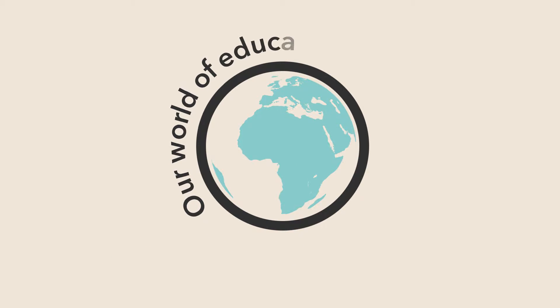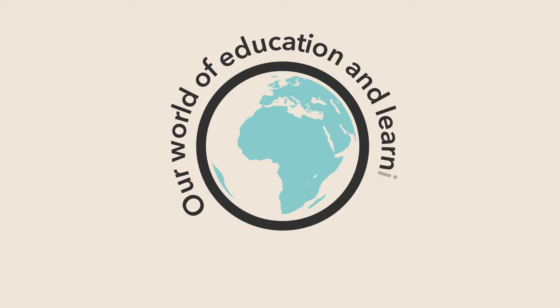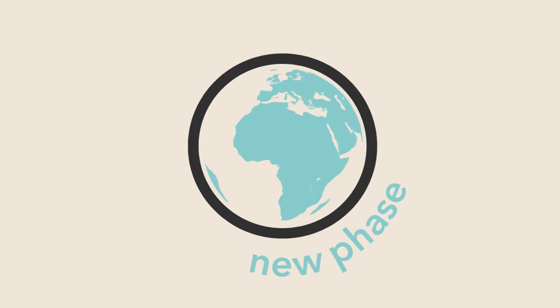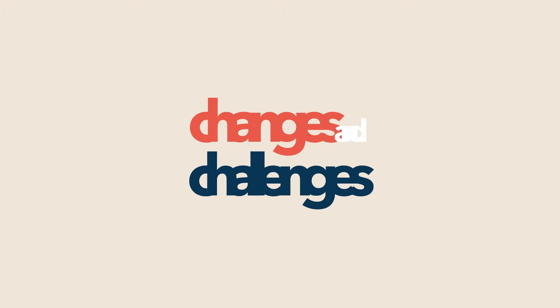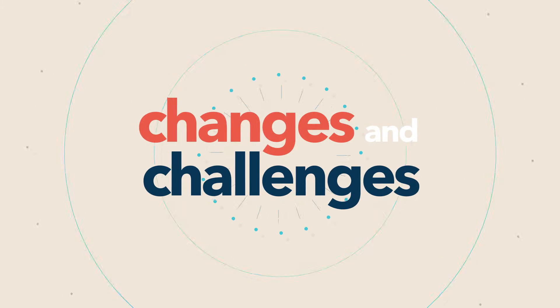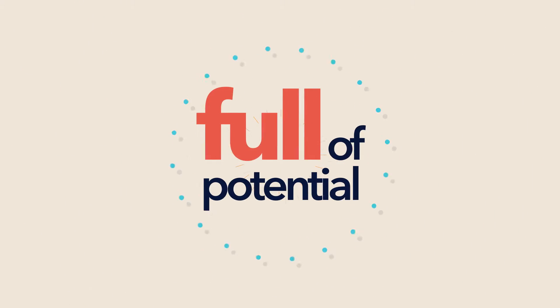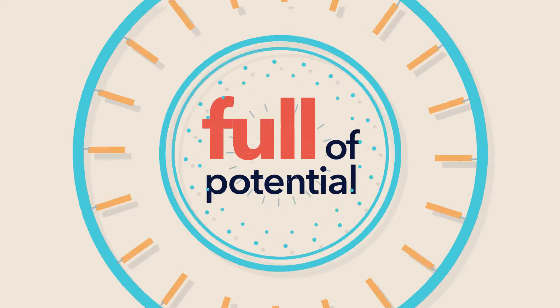As our world of education and learning moves quickly into a new phase, changes and challenges arise which can be difficult to navigate but yet are full of potential.